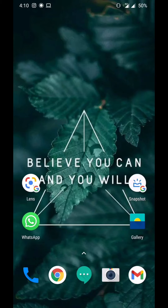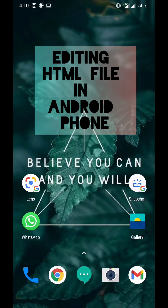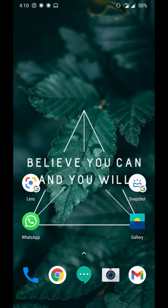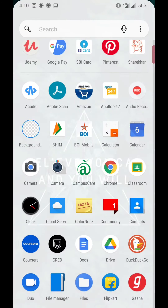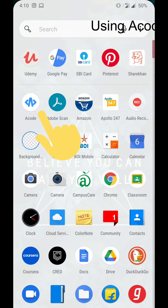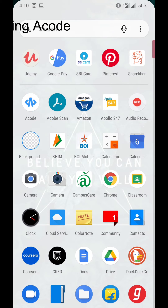Today we are going to learn how to edit an HTML file on an Android phone. I am using an application known as ACode. This application can be found in the Google Play Store.